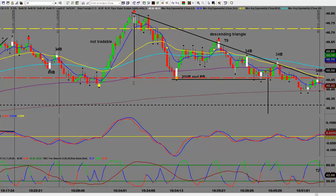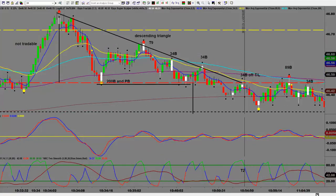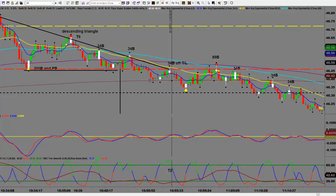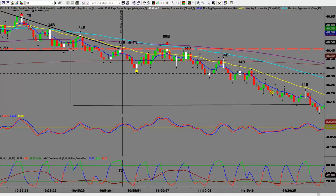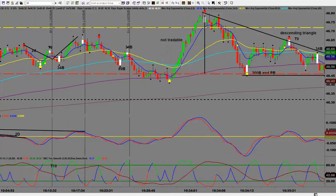For the descending triangle projection, you take the high to the low at the pivot and project that distance downward. You can apply this projection anywhere along the horizontal. We had a lower high — project forward to the intersection of the horizontal line. On the way down we had a T9 trade, a 34b, another 34b, and a 200b. Price action then broke the pivot, came back up, bounced off it — a 34b off the trend line and off the pivot — and then there was a move down.